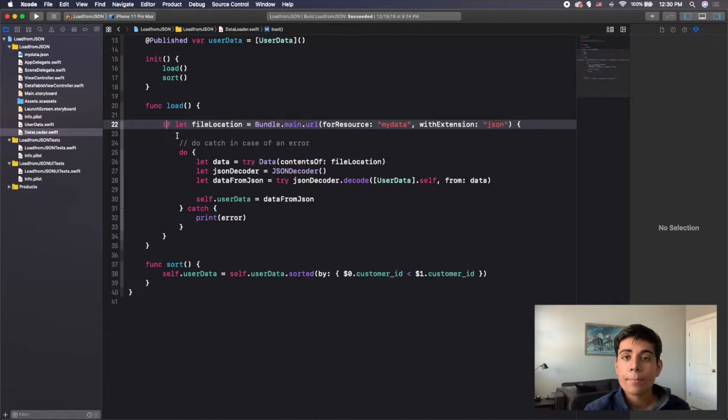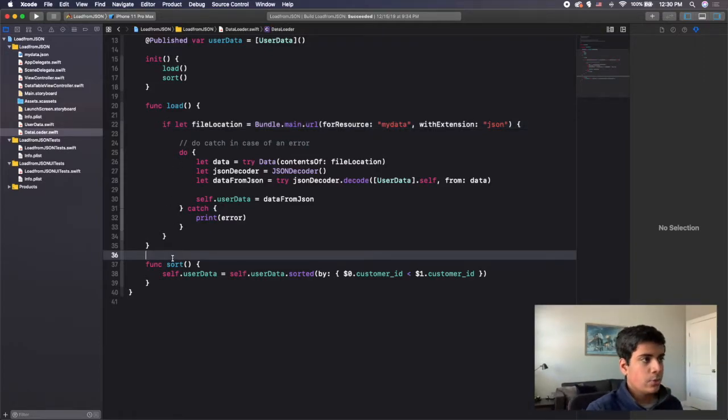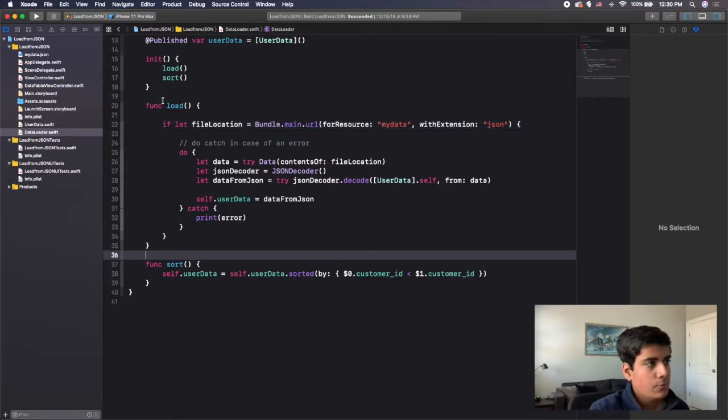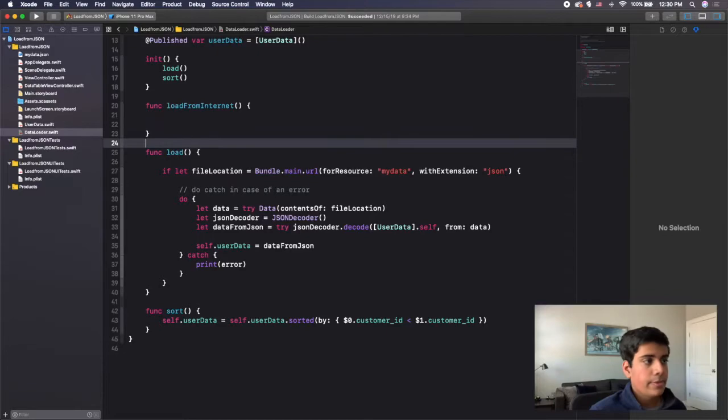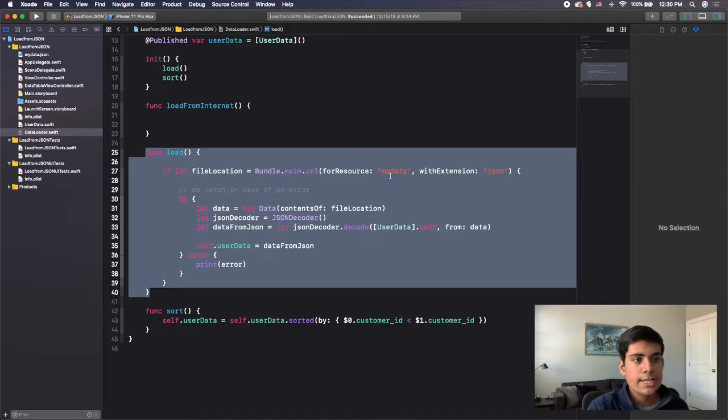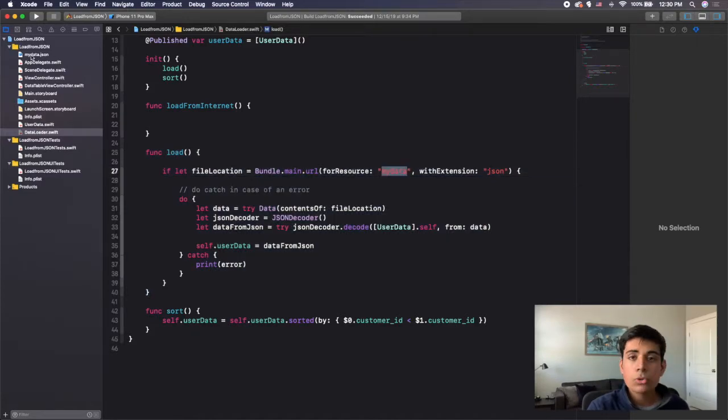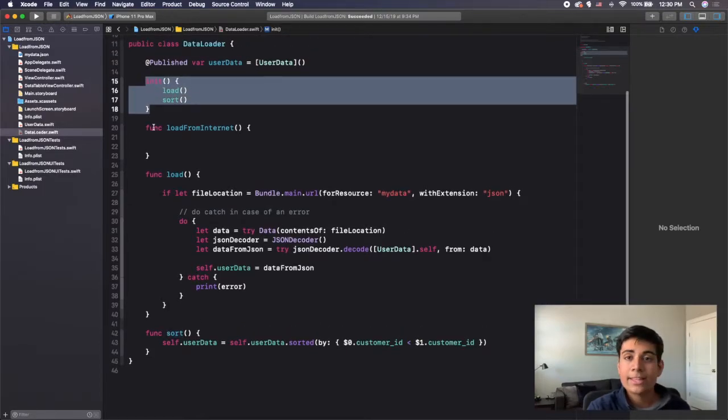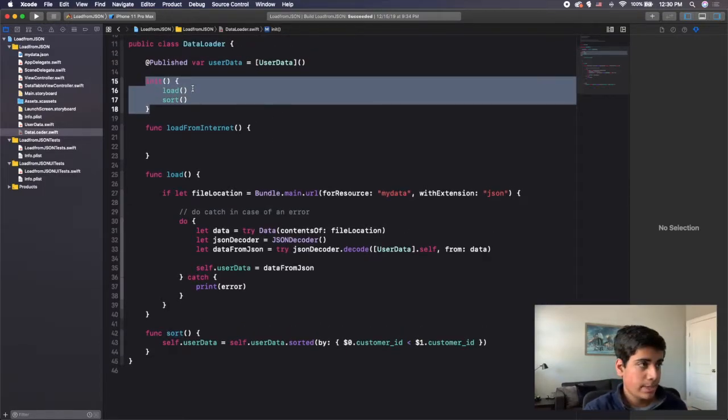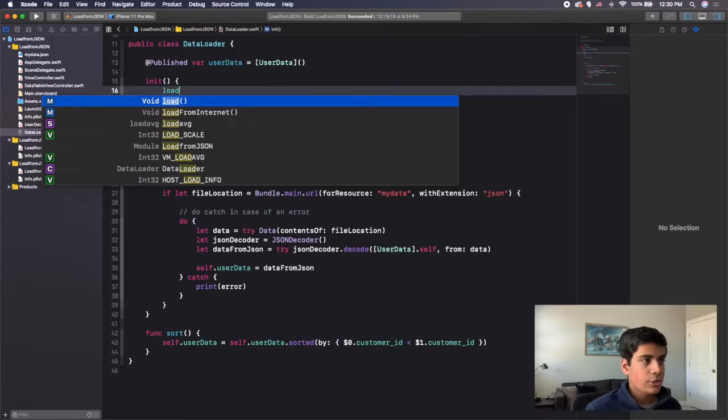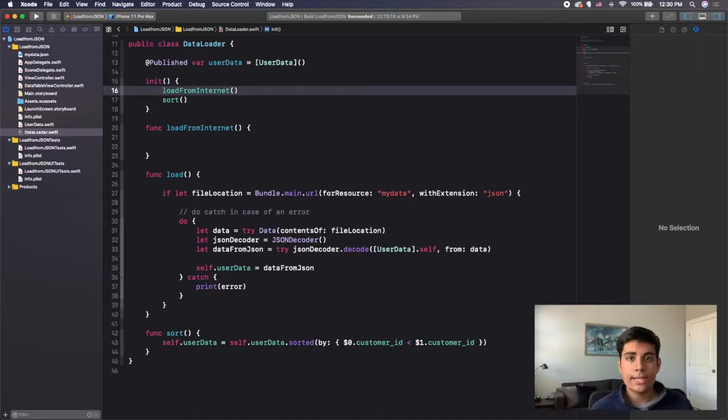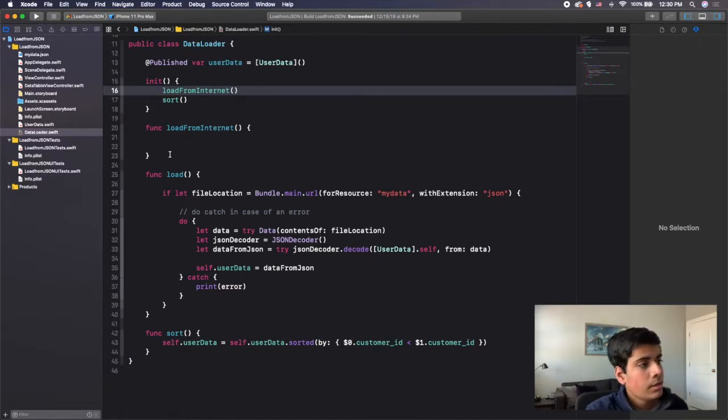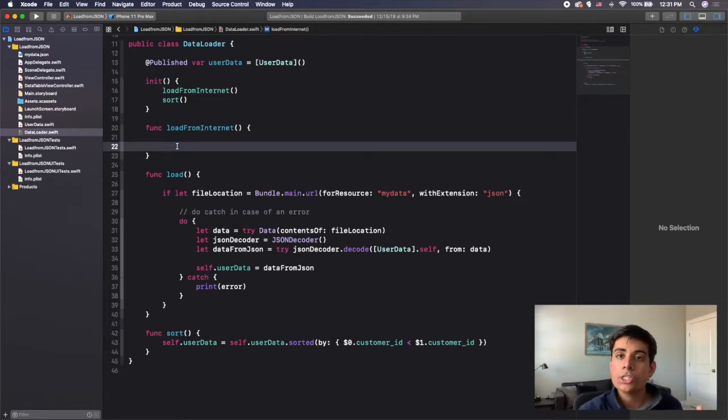We're going to go to data loader where I have my load function. This loads data from the file, but this time I want to load JSON data from the internet. So to do that, I'm going to create a new function called func load from internet. Instead of calling the load function in my initializer, I'm going to call load from internet instead, so it's going to load the data from the internet rather than from a specific file.